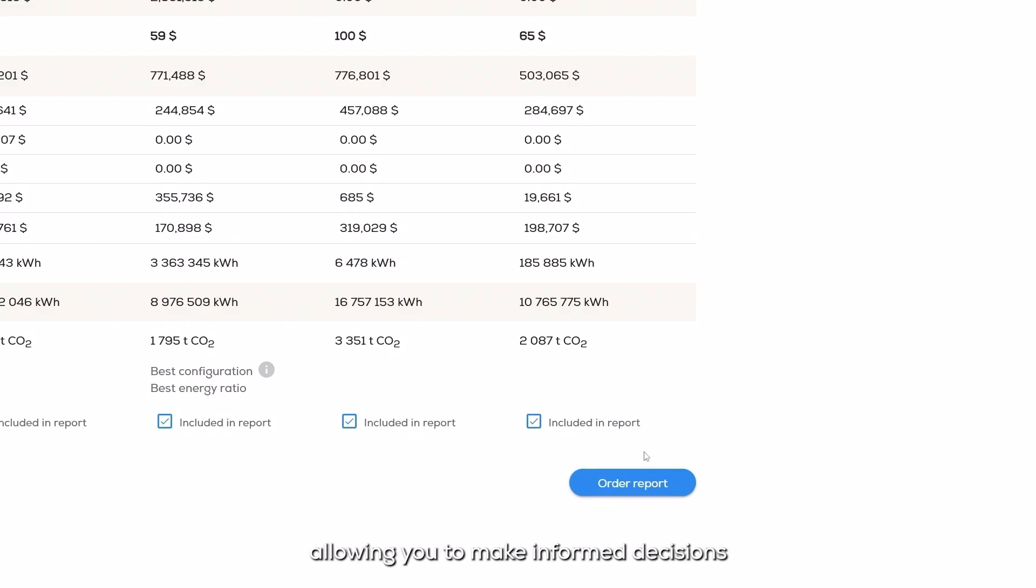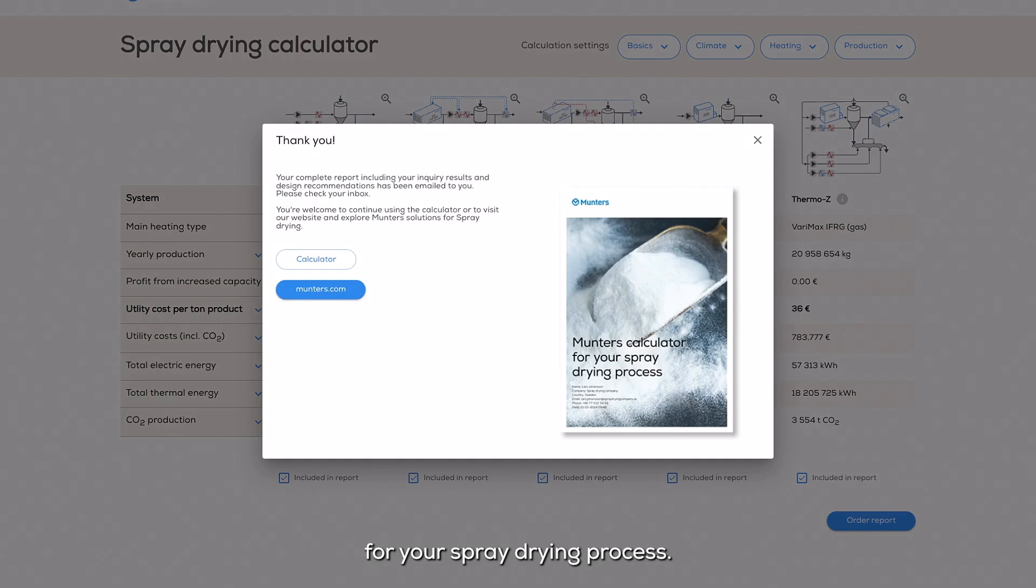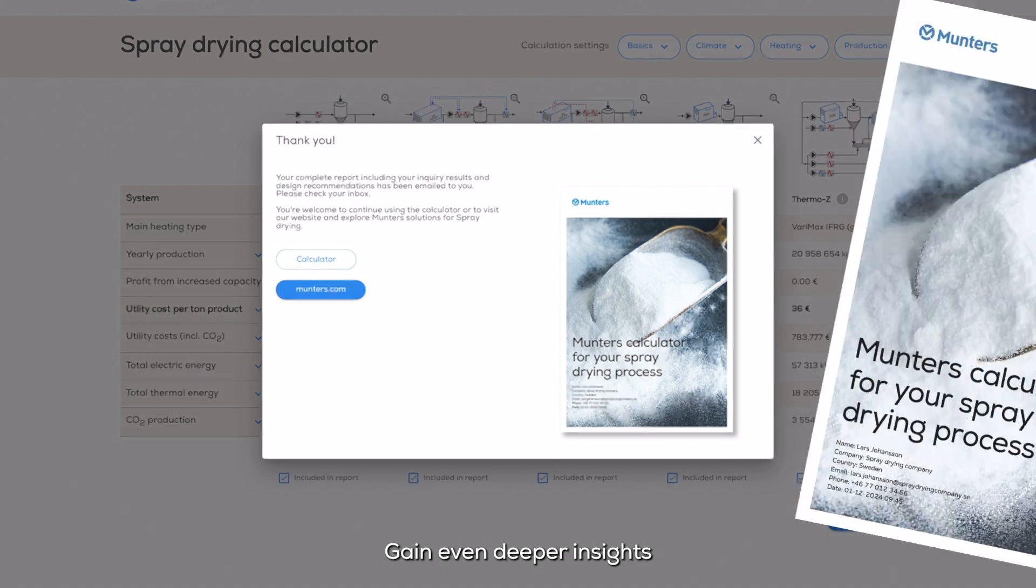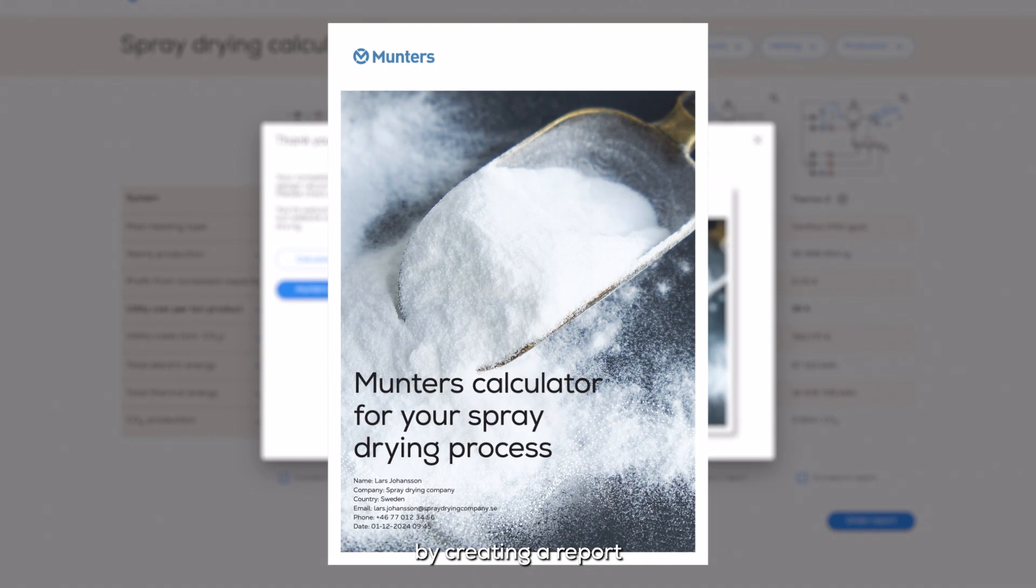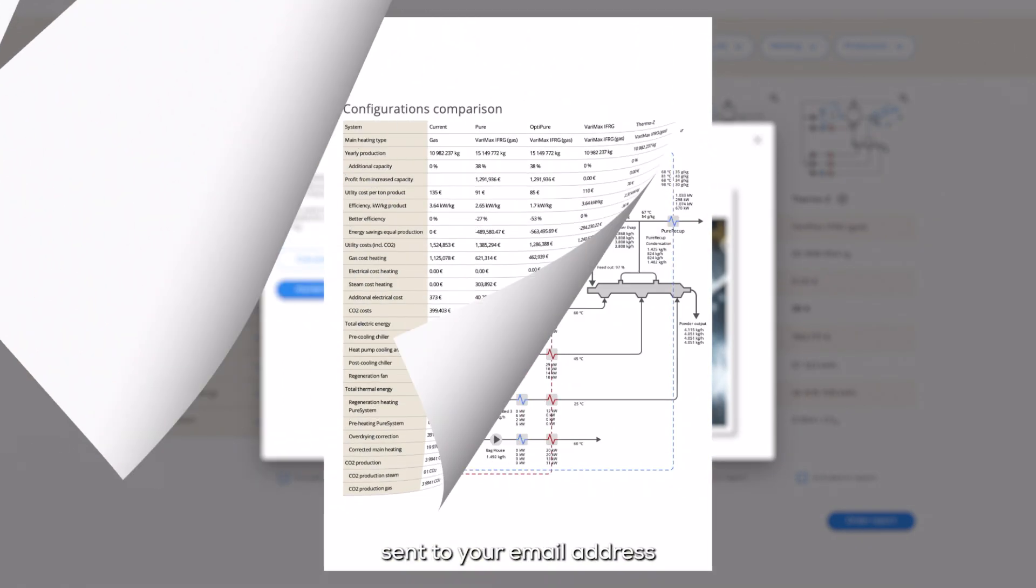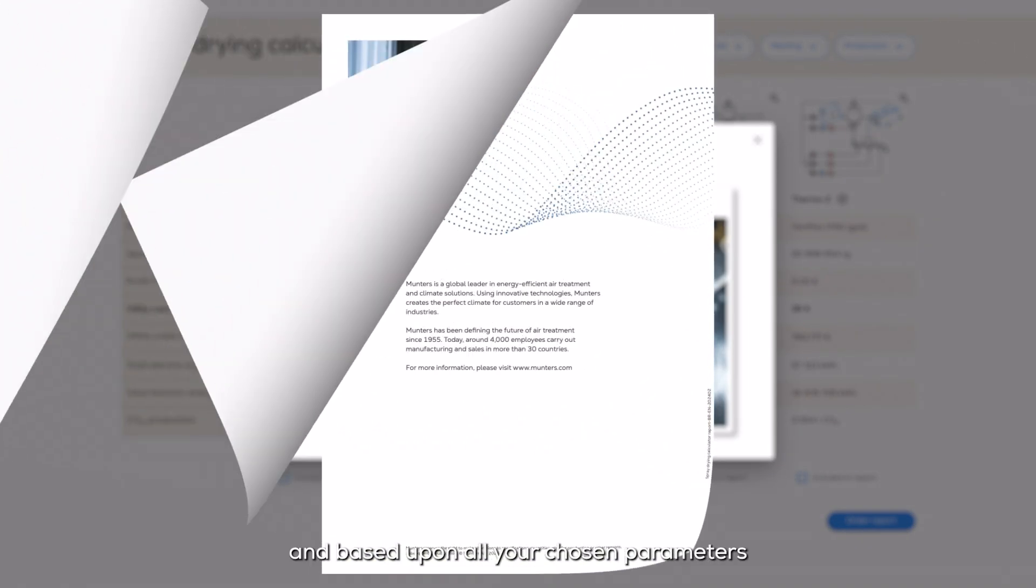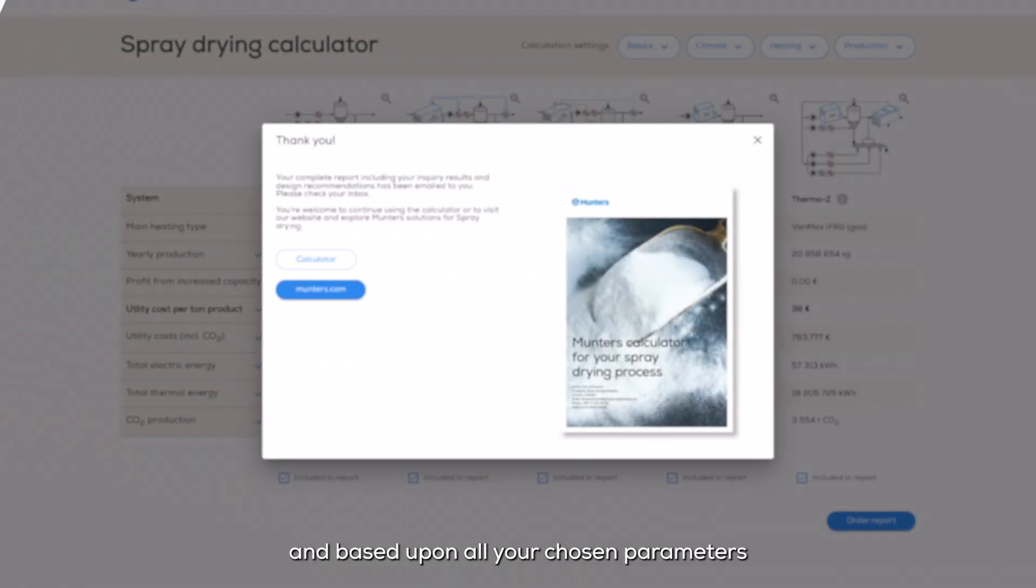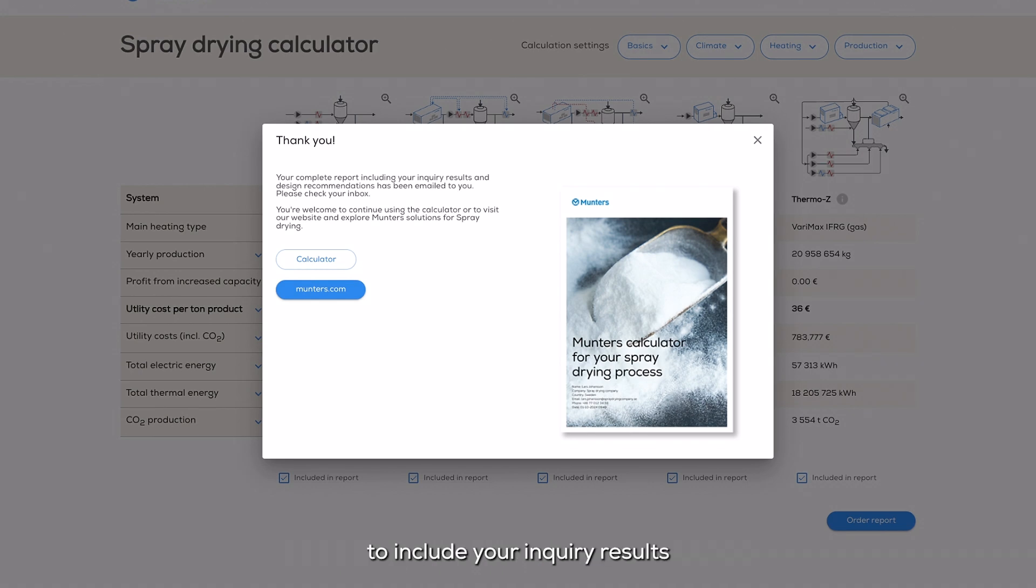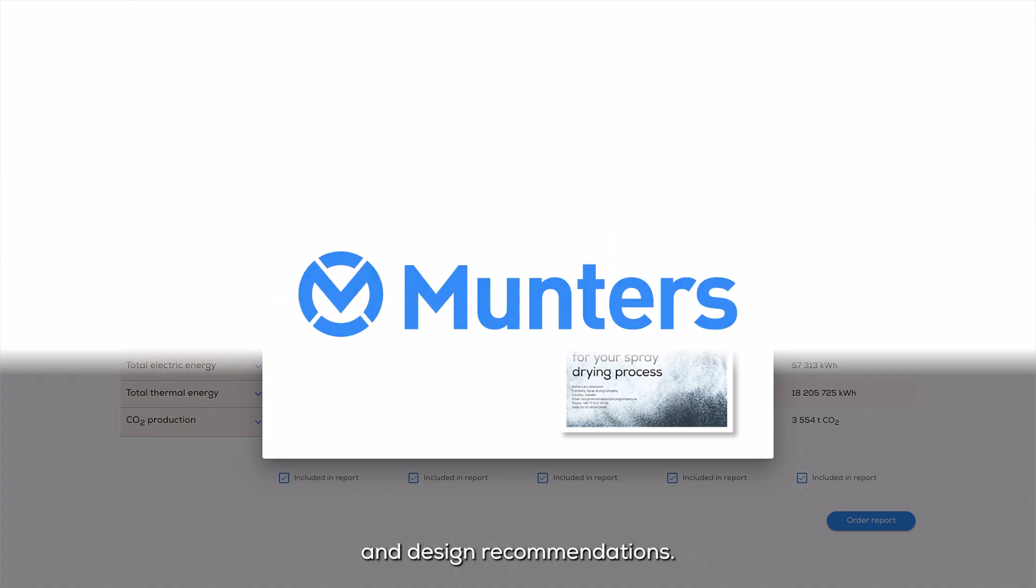This allows you to make informed decisions for your spray drying process. Gain even deeper insights by creating a report sent to your email address, based upon all your chosen parameters, to include your inquiry results and design recommendations.